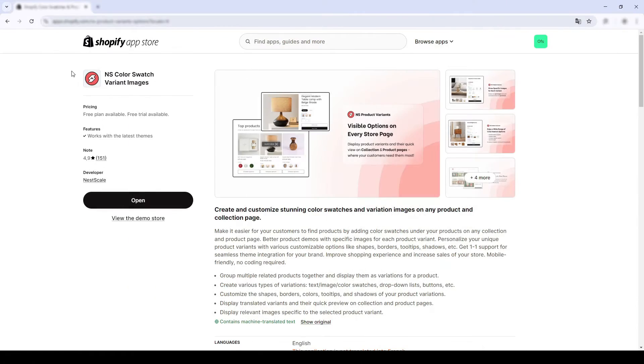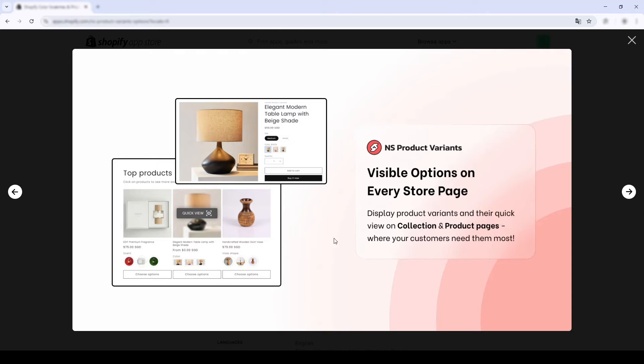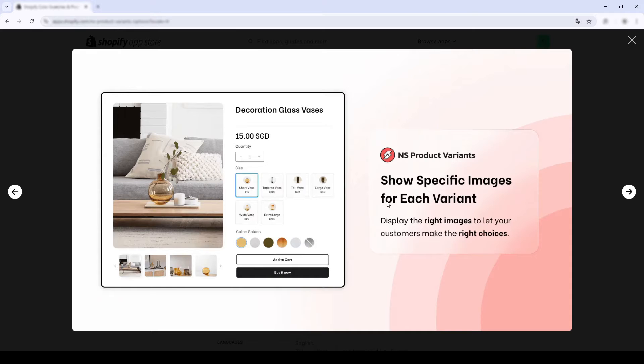I will use a free app called Nesco Color Swatch Variant Images. This app allows you to add images as your swatches within 2-3 clicks.